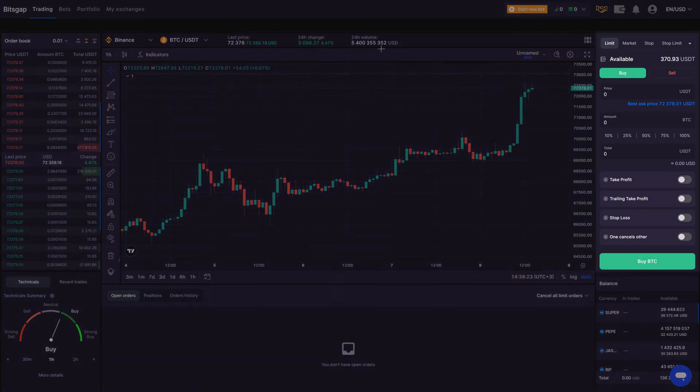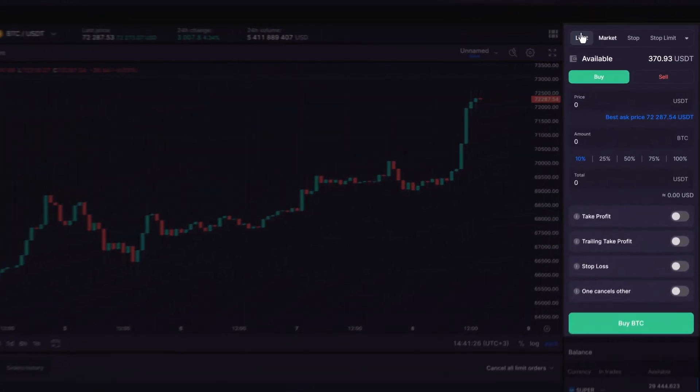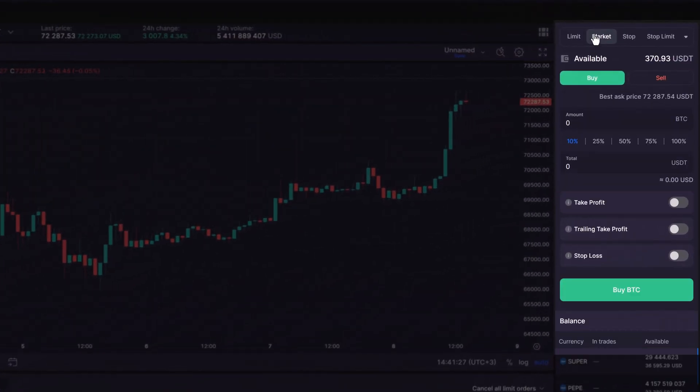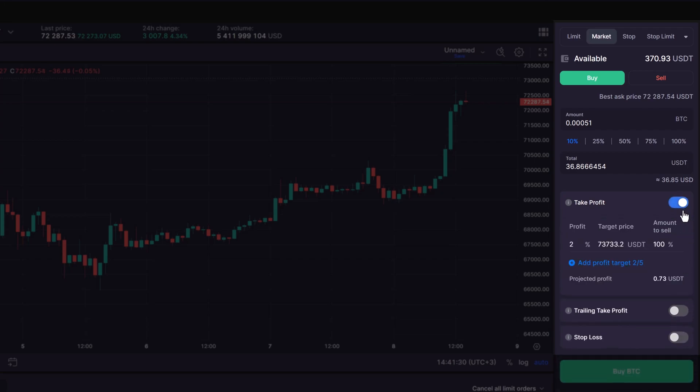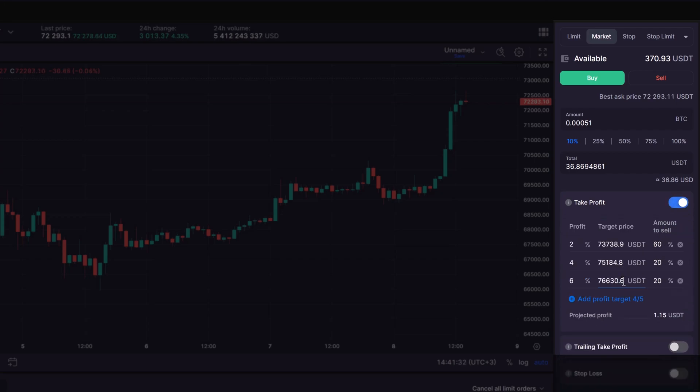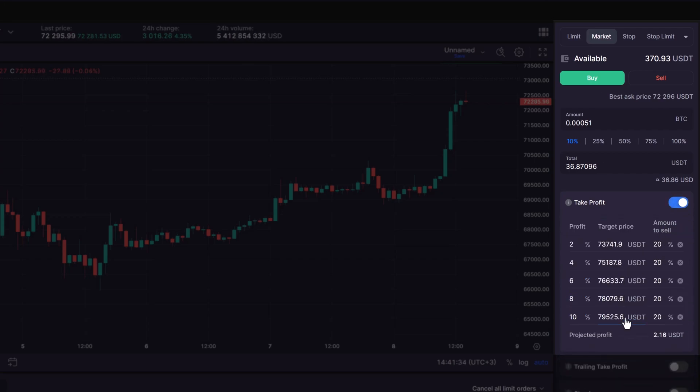For instance, you can set up to five different levels to take profits on a market order. This means you can automatically sell portions of your investment at various price points without having to do it all at once.